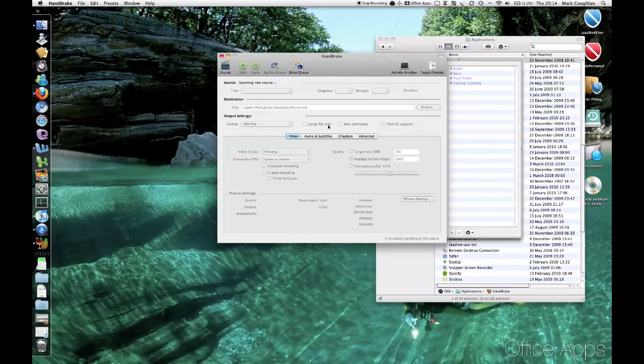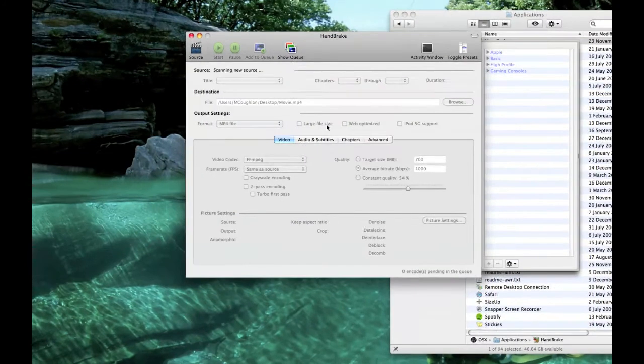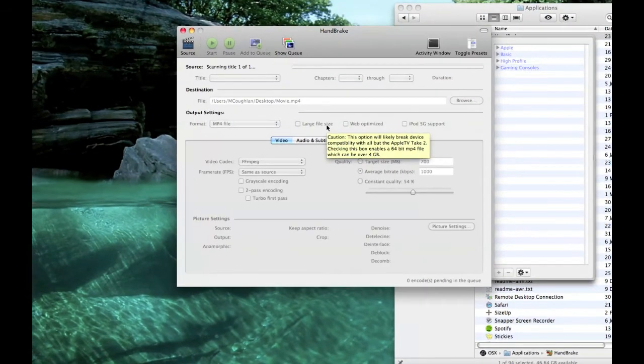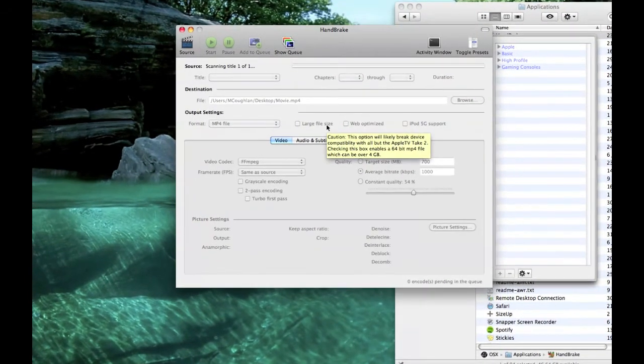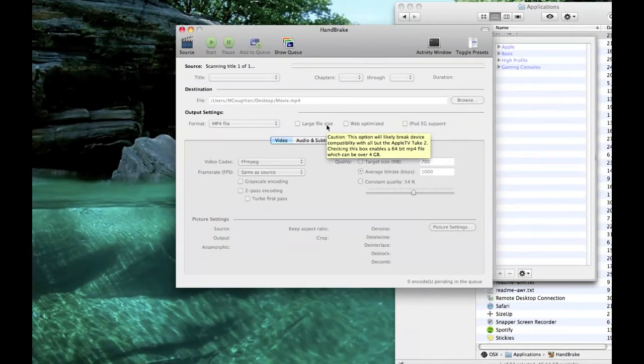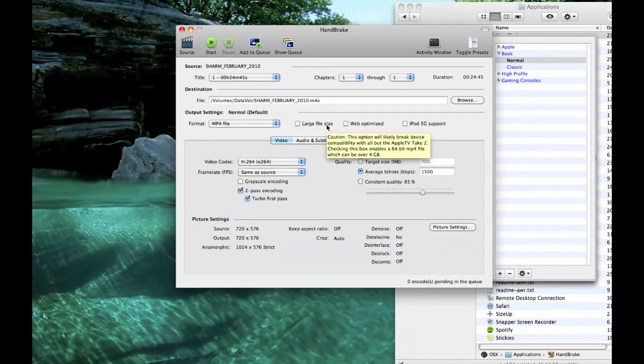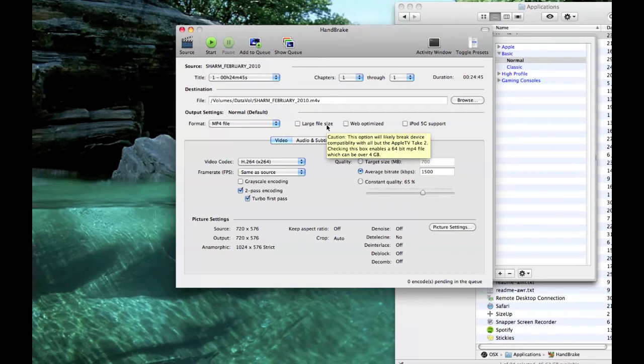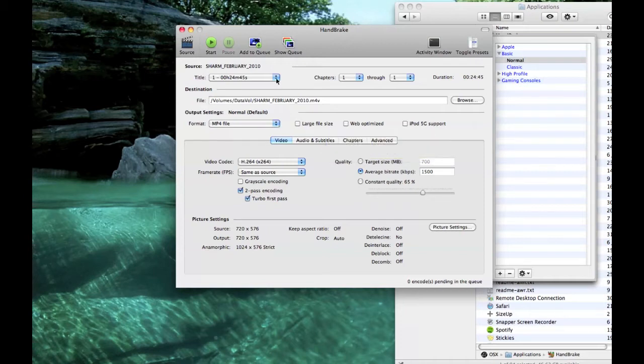What it does now is it will go through and analyze the DVD and just see what chapters and whatever are on there. OK. So it's done that. This video of mine is not very long. It's only 25 minutes. So it should be relatively quick. So what you do is you need to select which title you're going to rip.